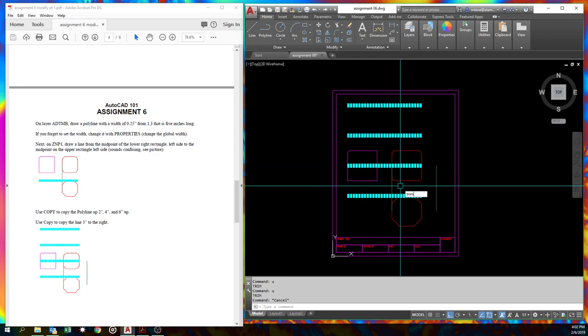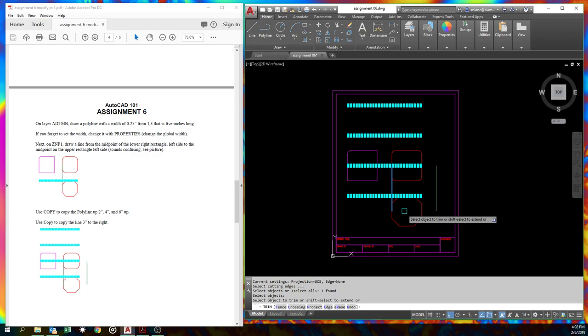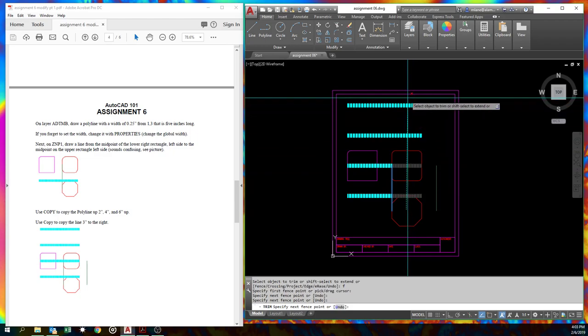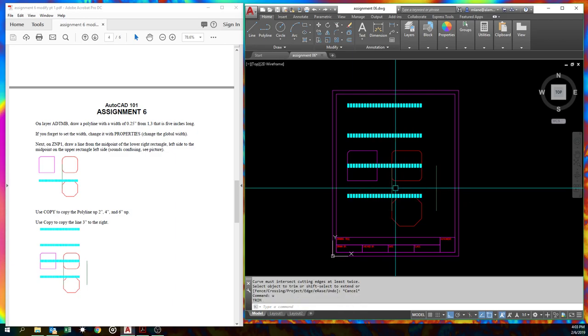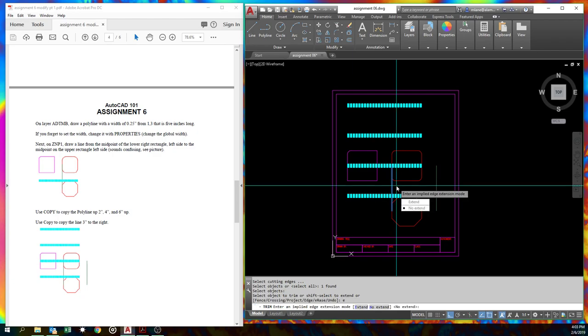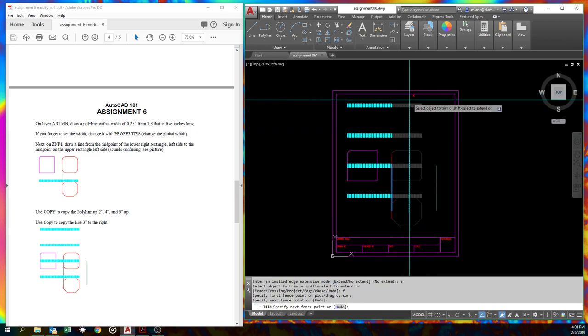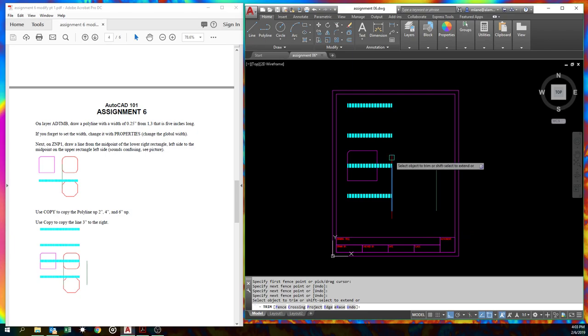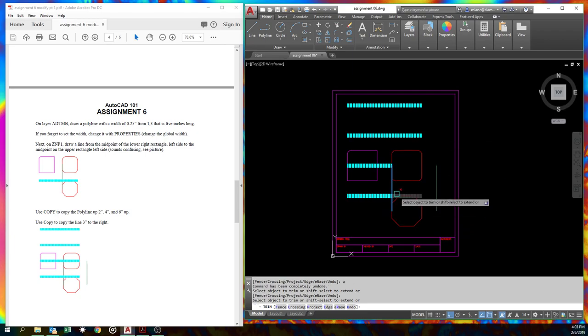But let's go back before we've done this. Let's start trim again. Another option. And you got to be a little careful with this. You notice you got fence. If we hit F right now, we can run a line through these and it'll trim them all off. Oops, I went all the way back to where my no extend didn't work. Oops. Also trim. Cutting edge. E for edge. Extend. There we go. Now, fence. And we can draw a line through here and it gets them all. Oops, it also got our rectangles. Oh no. So we undo.